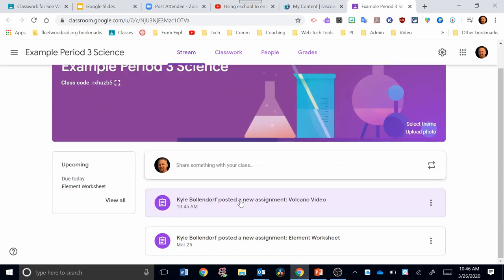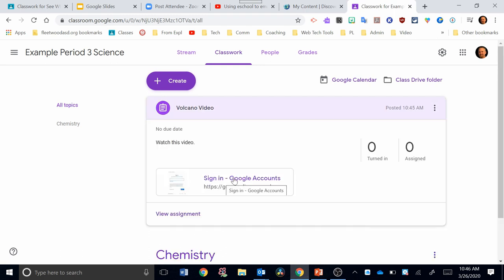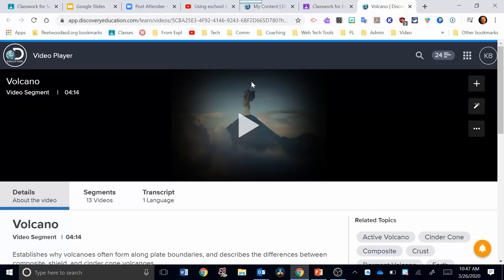If I want to look closer at that assignment, I can go up here to the Classwork tab. You can see it right here. I'm going to click on Volcano Video. You can see my assignment here. If I click on it, it will take me to the Volcano Video. So there you go.